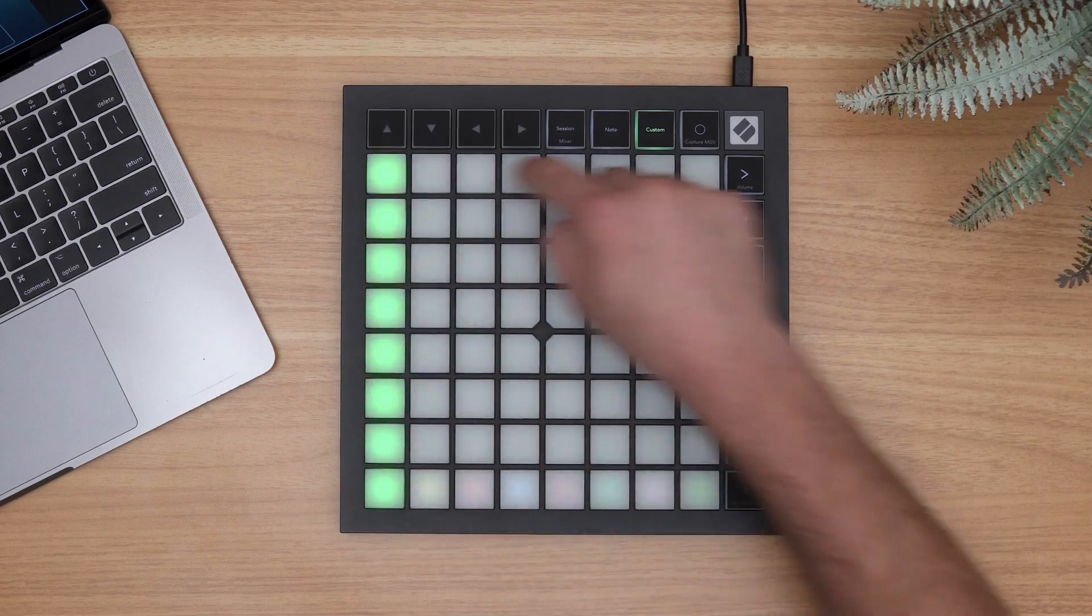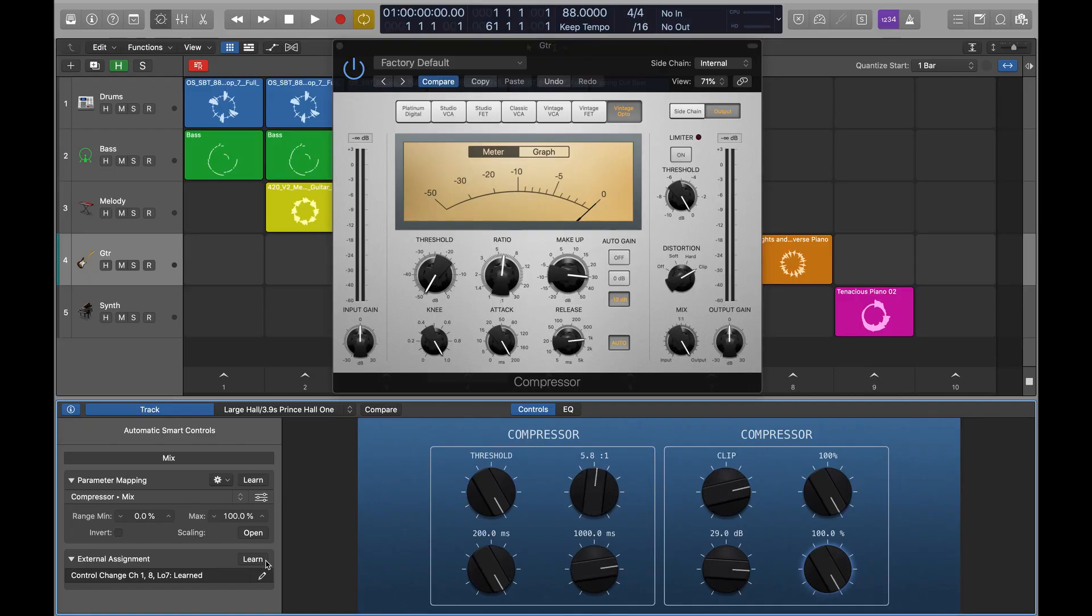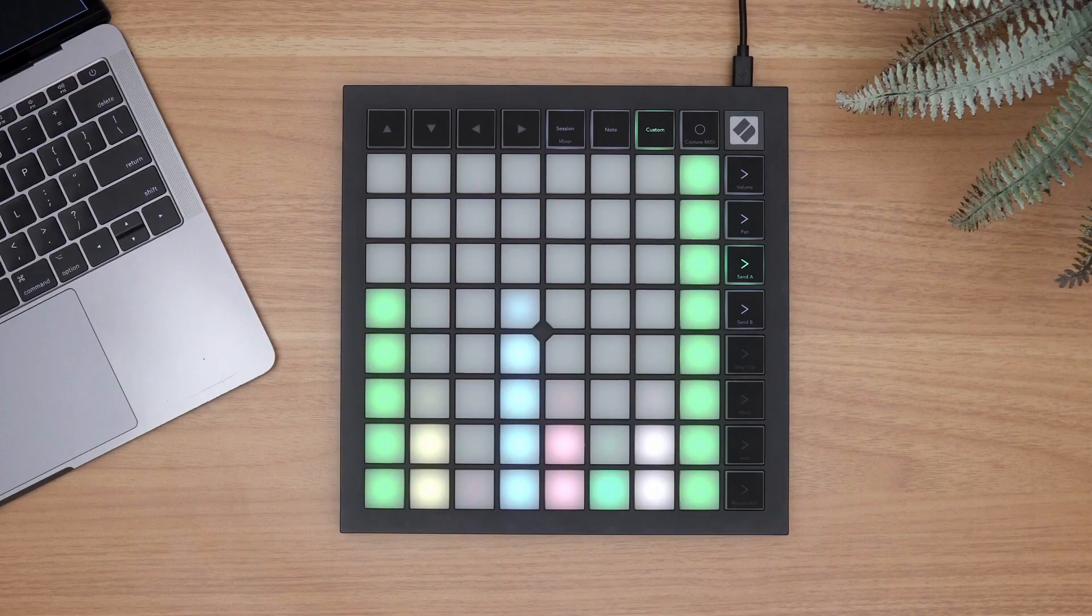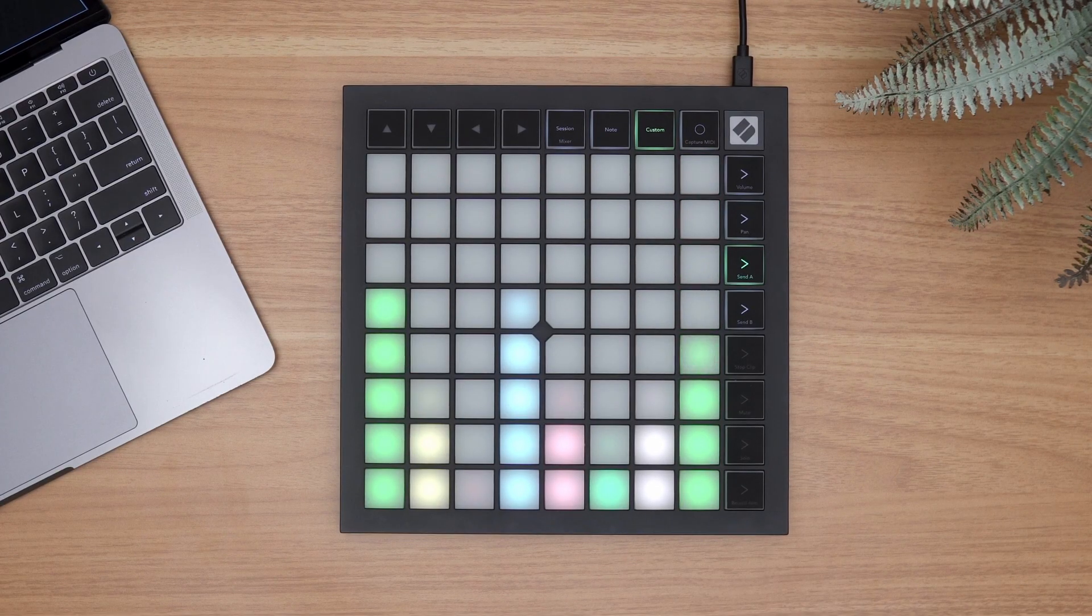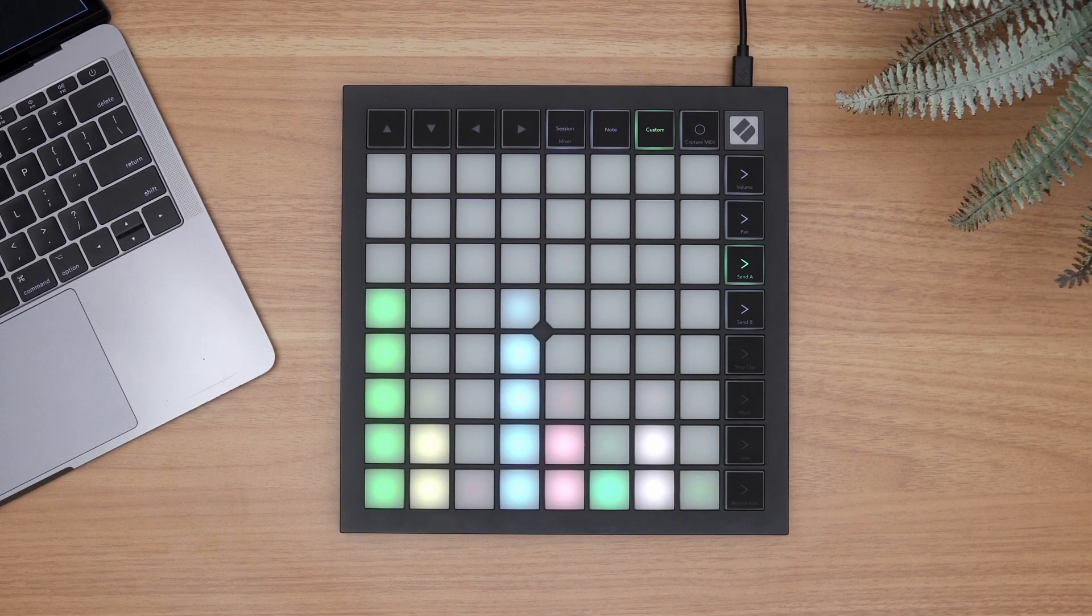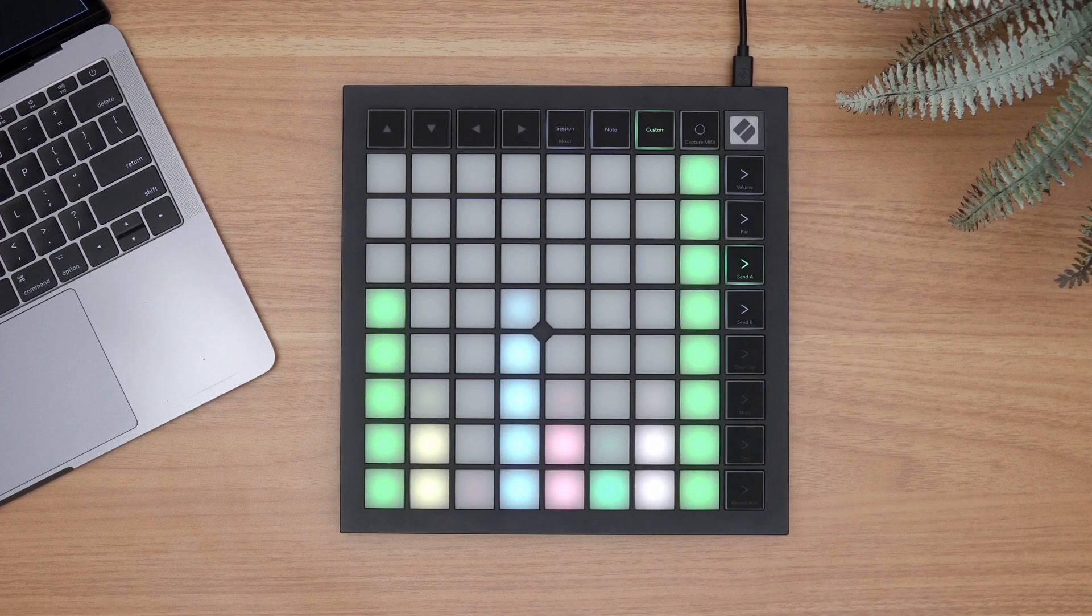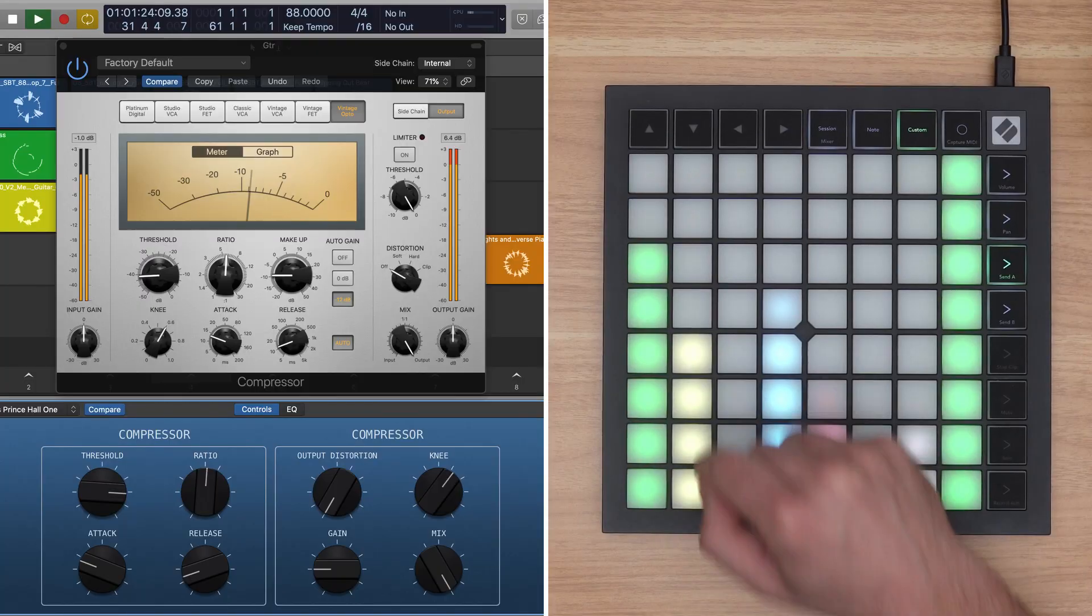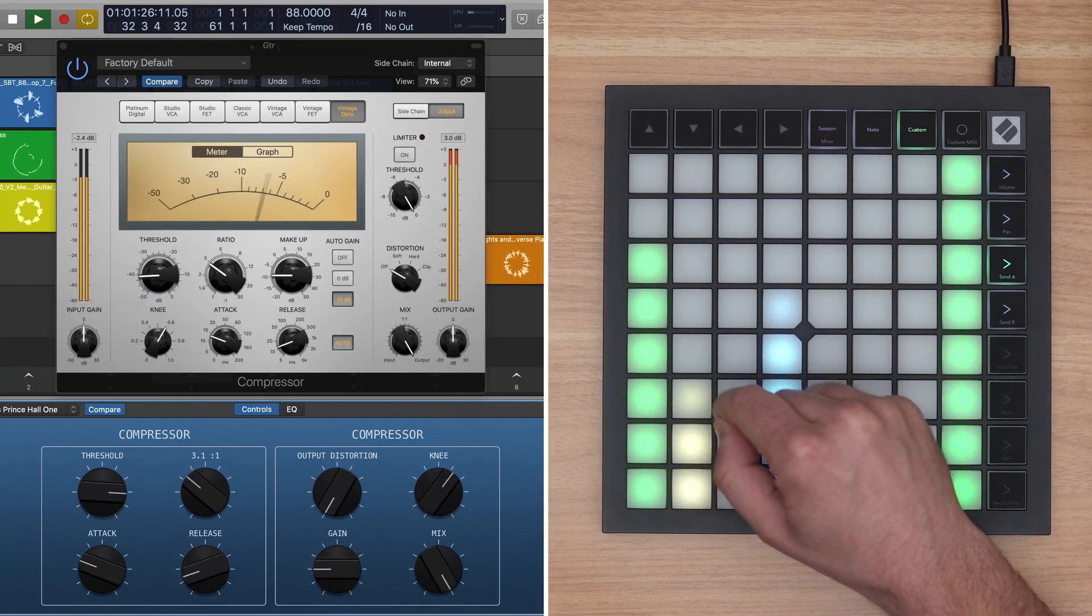Now, the faders on Launchpad will control the assigned smart controls for the selected track within any project you're working on. Launchpad X's faders not only provide velocity-sensitive control for slow or fast fades, but more precise fader settings as well with four fader positions per pad.